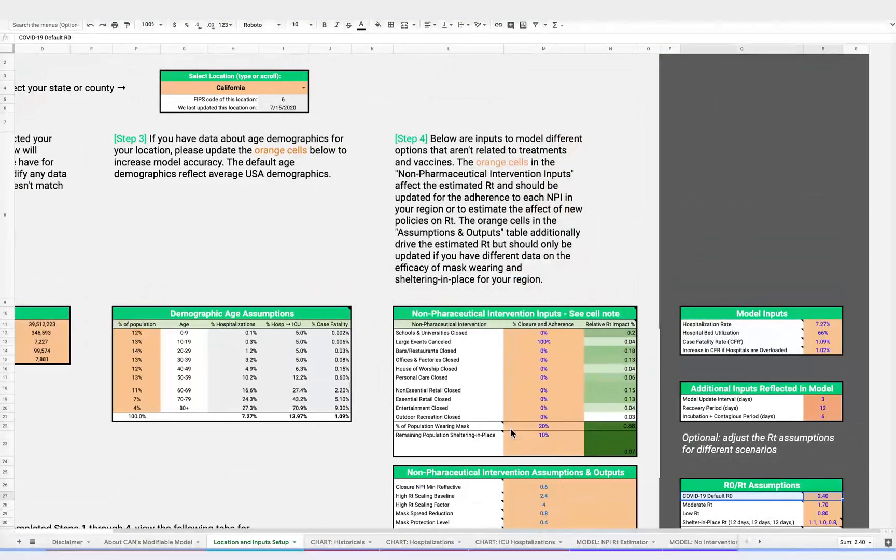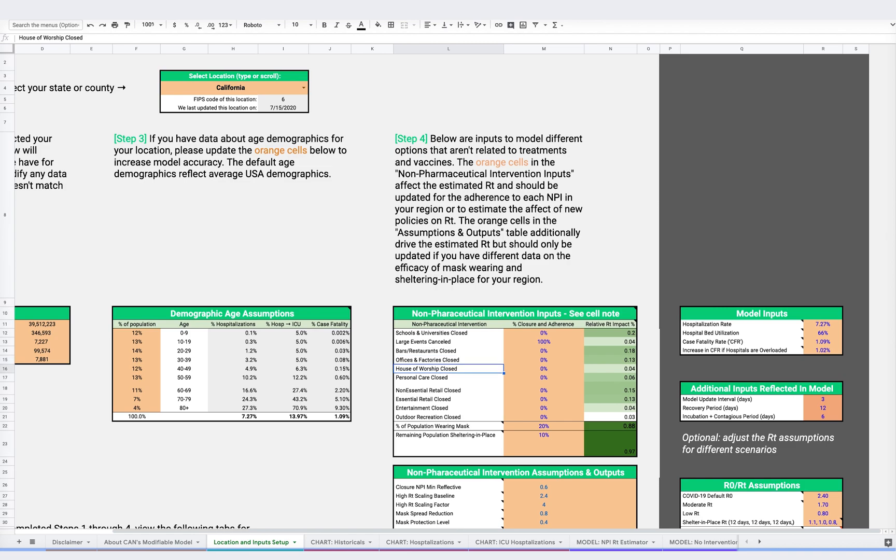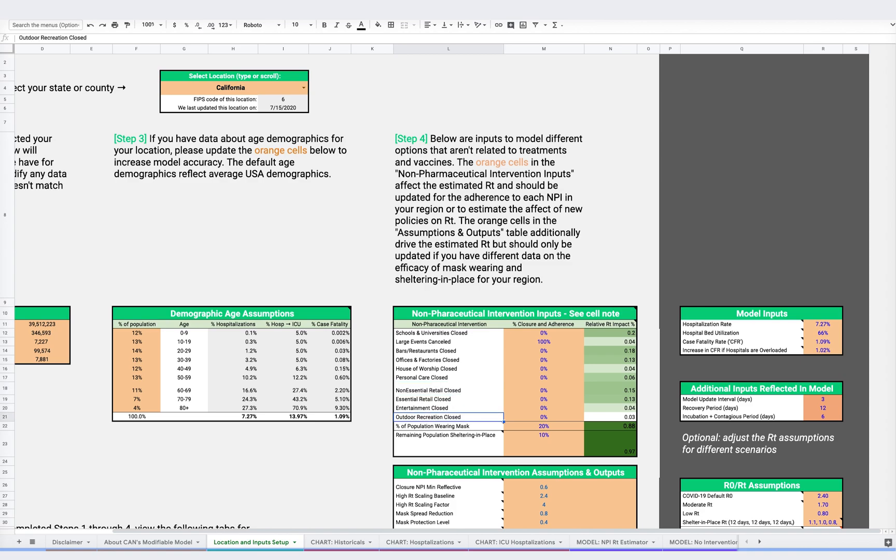Now, let's take a look at some potential NPIs. Here, we have listed several interventions, including closing schools and universities, canceling large events, closing bars and restaurants, offices, factories, places of worship, personal care which includes beauty salons, barbers, and gyms, non-essential retail such as clothing stores, essential retail such as grocery stores and pharmacies, entertainment including movie theaters, and outdoor recreation such as amusement parks.